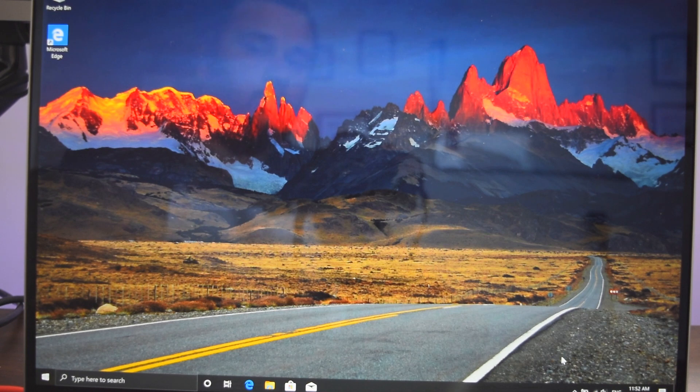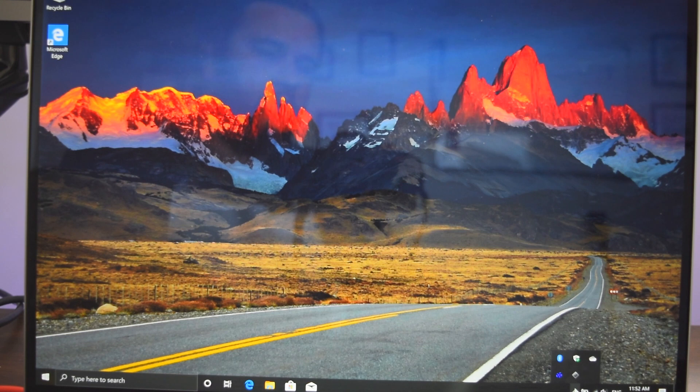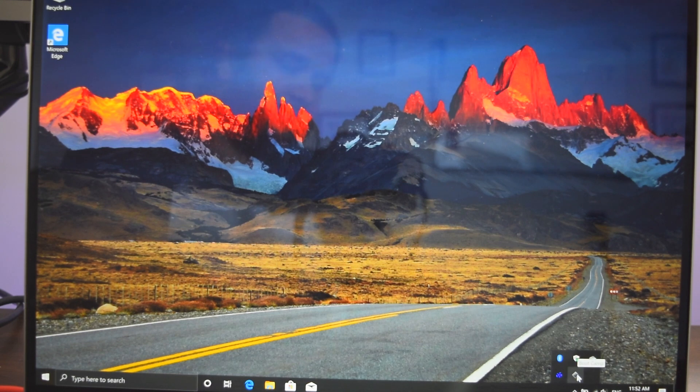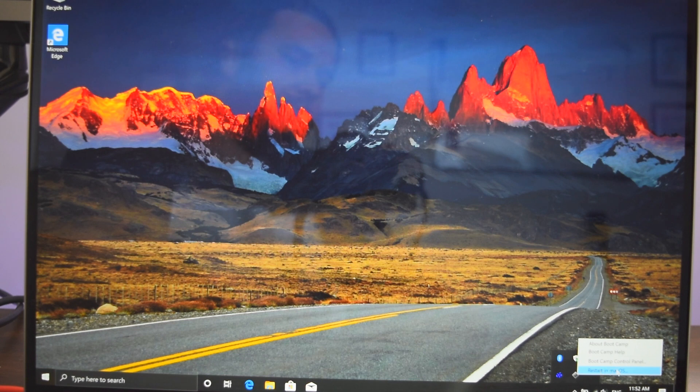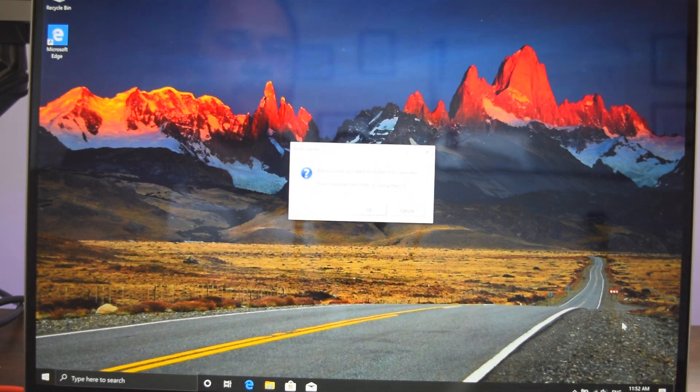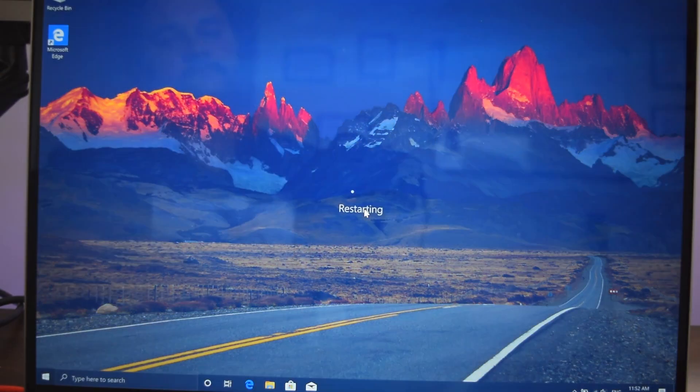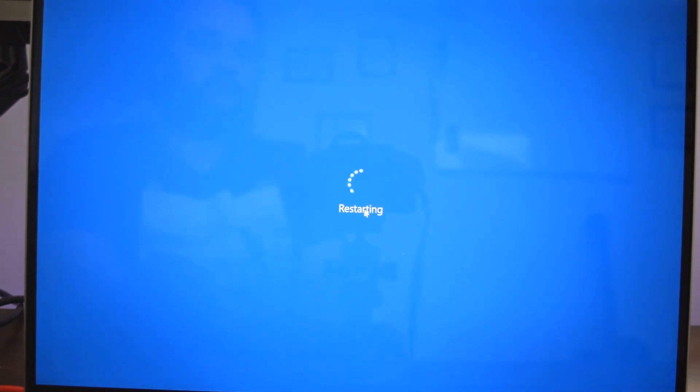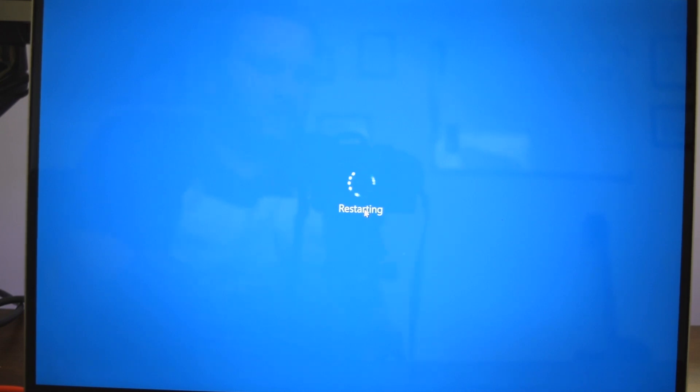If you want to go back to the Mac operating system, simplest way to do it is go to the bootcamp assistant over here. Click on that and then you can restart in Mac operating system. Let's do that. So it's just going to restart your system and take you to your Mac operating system. From Mac also, you have a bootcamp assistant. You can restart to your windows in a breeze.